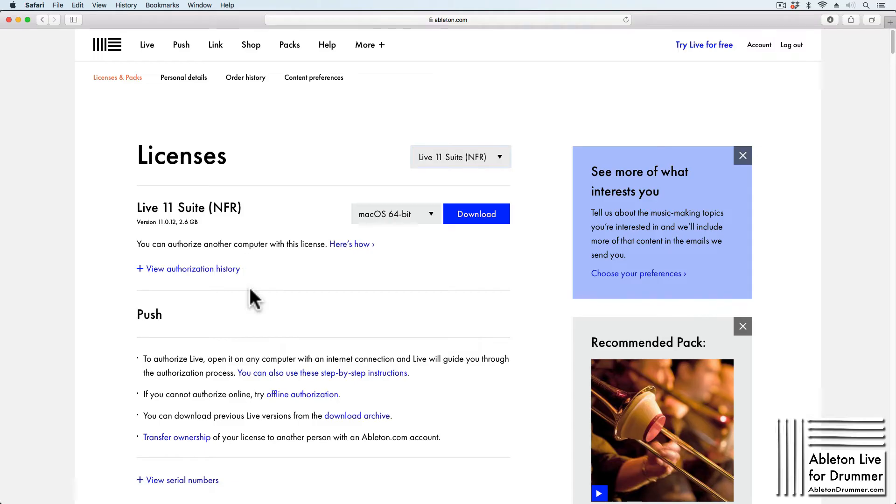Depending on the license you own for Ableton Live, your latest version will be automatically selected, and you can download it here.